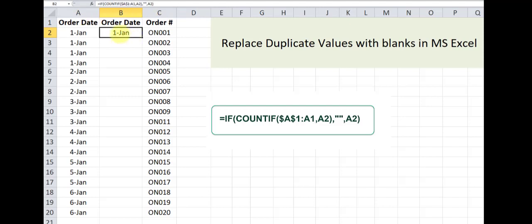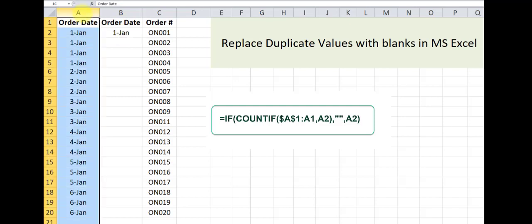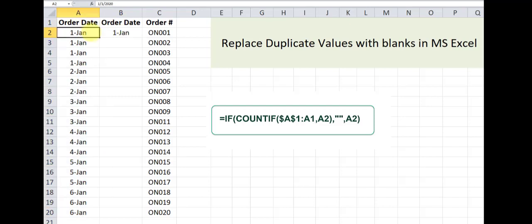So you can see that January 1st in this data set, this is the very first occurrence and it has correctly been returned using this formula.